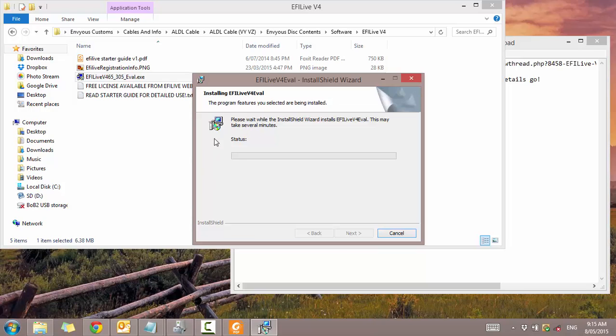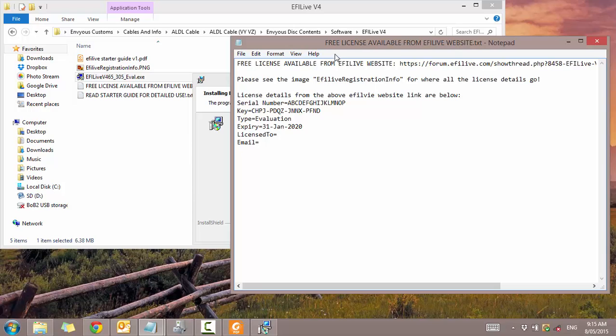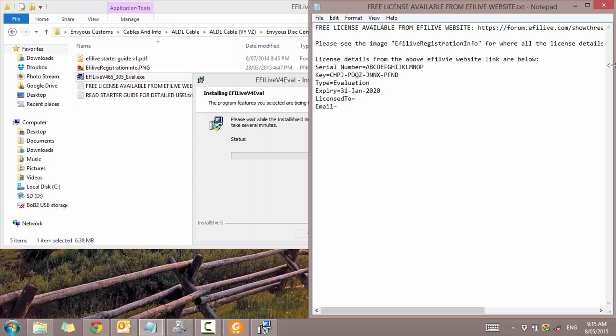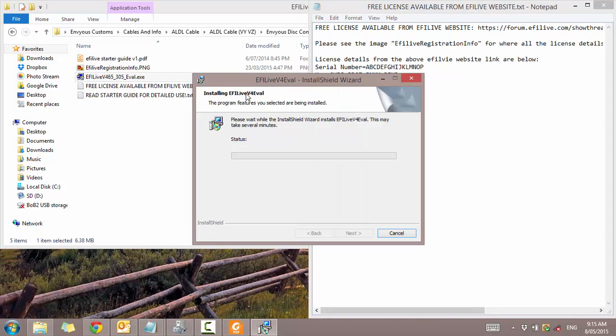People get a little bit confused when it comes up with a license expecting it to be free. It is free. You just got to put in the evaluation license that's seen here. Once that's in you can use it as much as you want. Although I much prefer Tuner Pro and I recommend it to everyone to use Tuner Pro because you can see much more engine data.